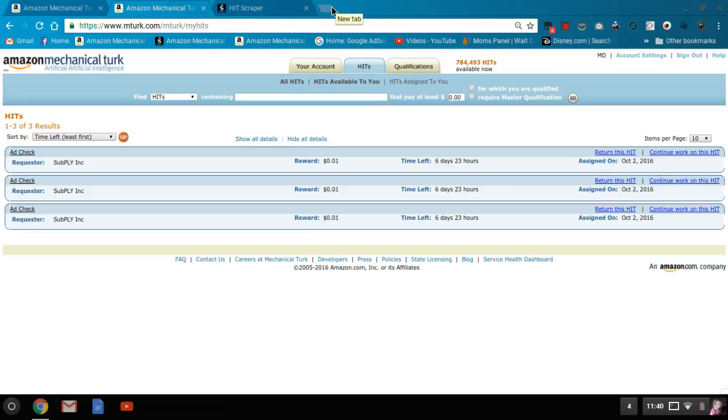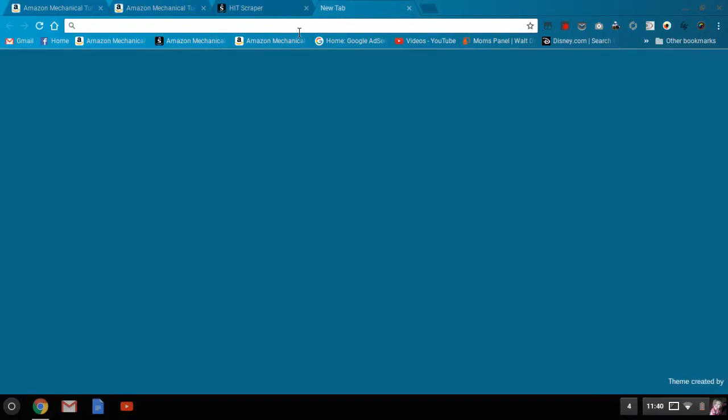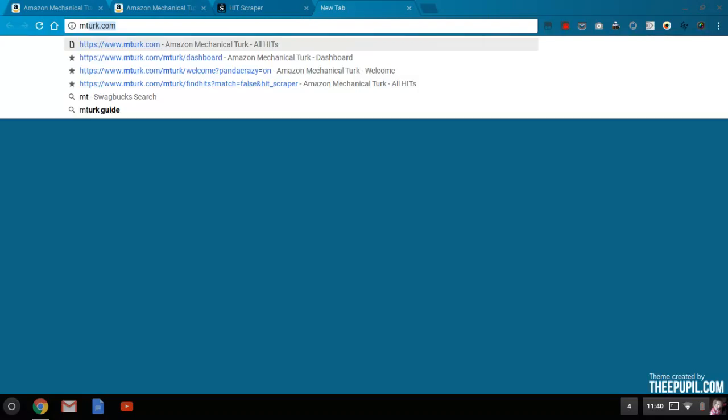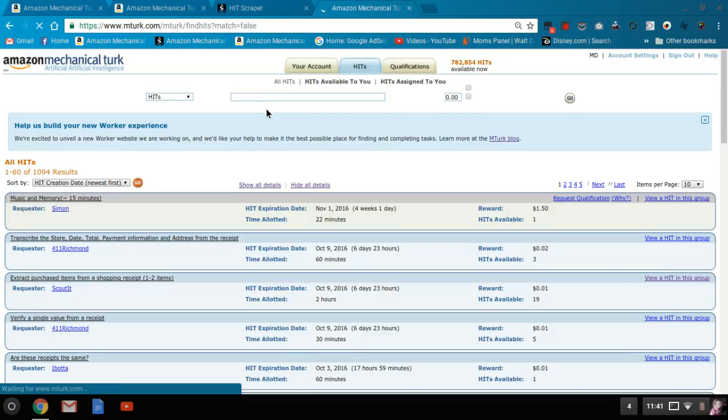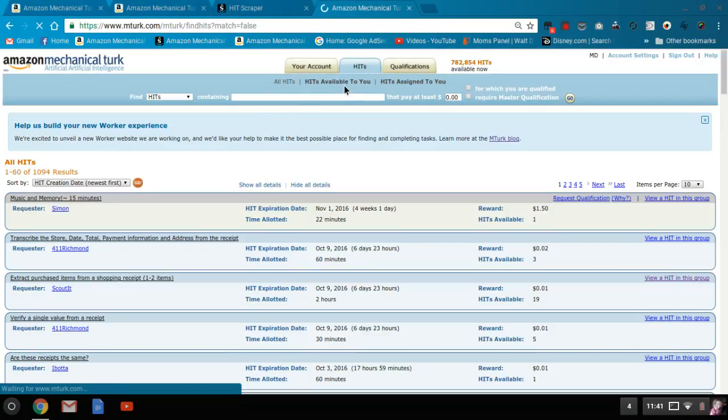I'm going to open a new tab and I'm going to open up MTurk. And there's two ways to do this. Every time you can go ahead and do it, you can open up and go to the hits available to you, which is right here in the middle.